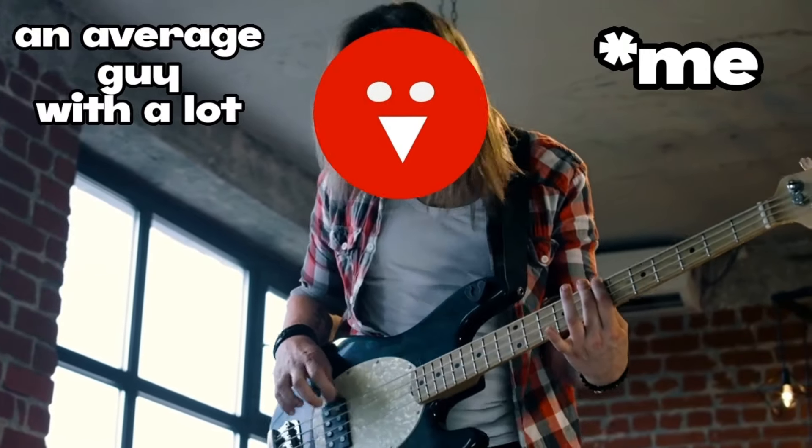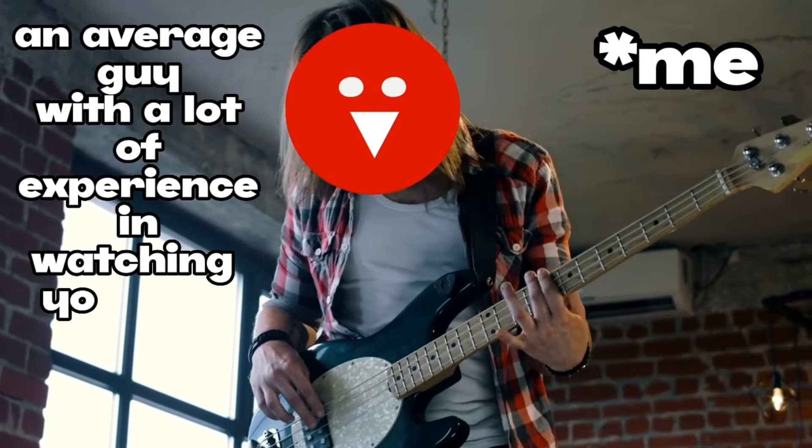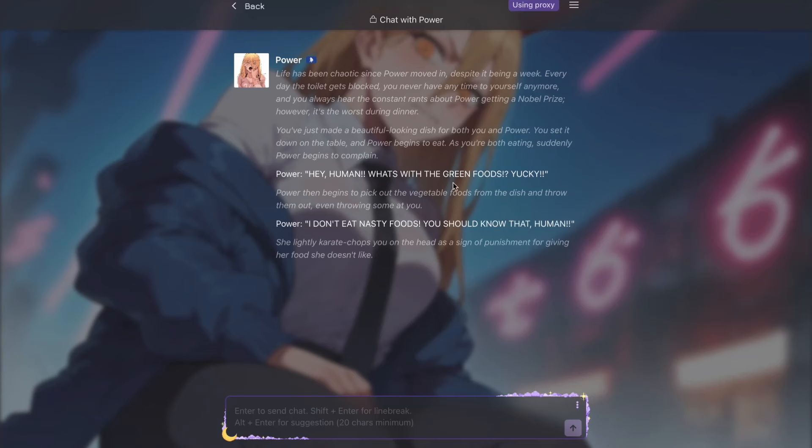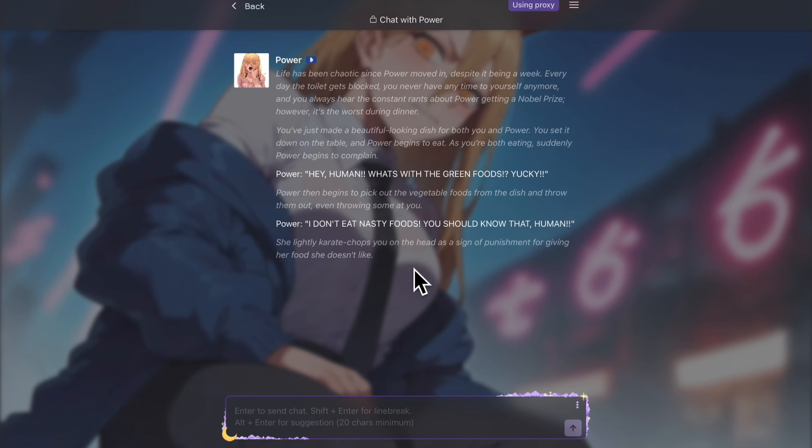It's me, an average guy with a lot of experience in watching YouTube, and guys, today I'm going to tell you how you can use the best, free, and completely unfiltered AI model, which is Cosmos RP, on the most famous platform out there, which is Janitor AI.